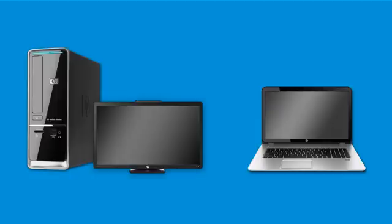To perform an HP system recovery in Windows 10, first power off your computer.